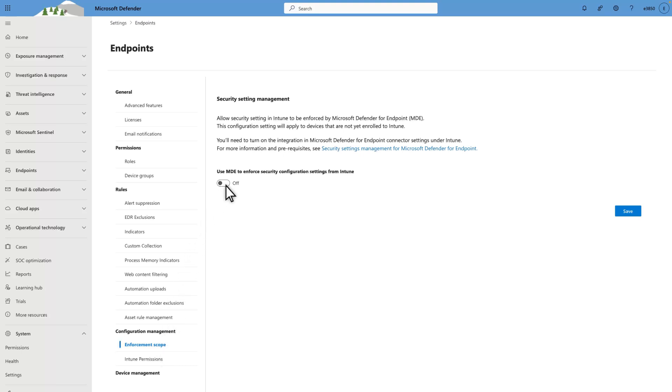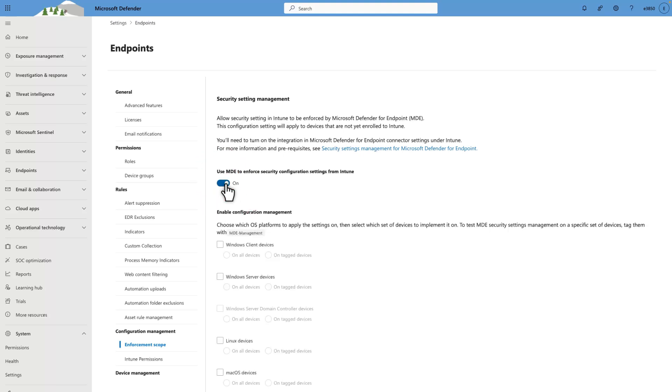Turn on Use MDE to Enforce Security Configuration Settings from Intune. Then, under Enable Configuration Management, select the platforms and which set of devices to include in the scope.